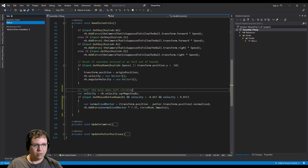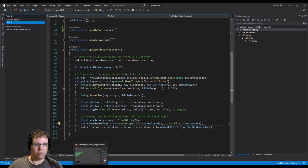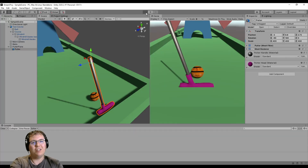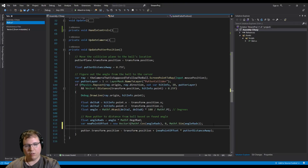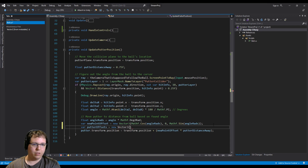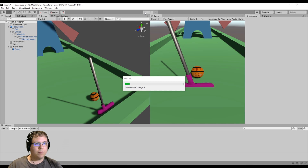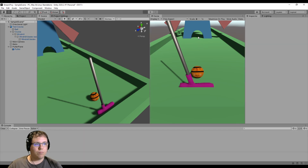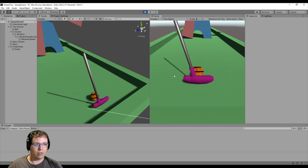Let's code a little bit. When we update the putter position, let's see what this looks like first so we know what we need to do. I need to subtract a Y value. 'putter_offset equals new Vector3(0, -2.2f, 0)' for now. It doesn't need to be subtracted — that's where I wanted it.